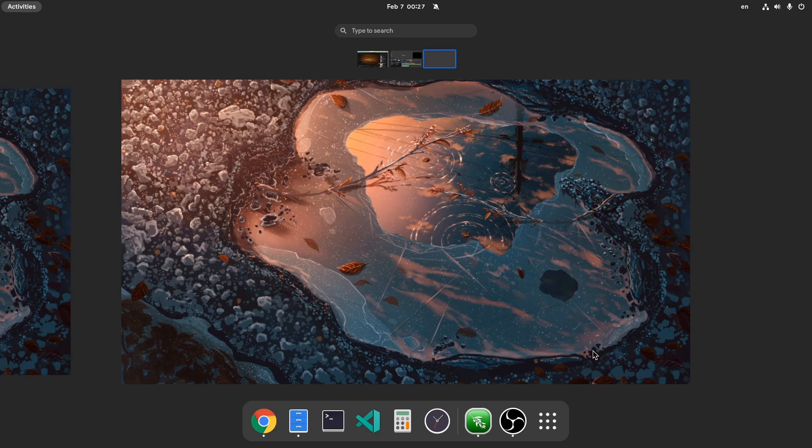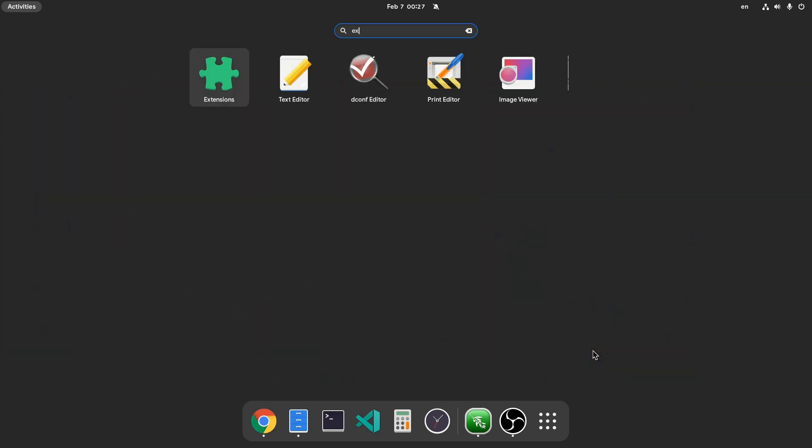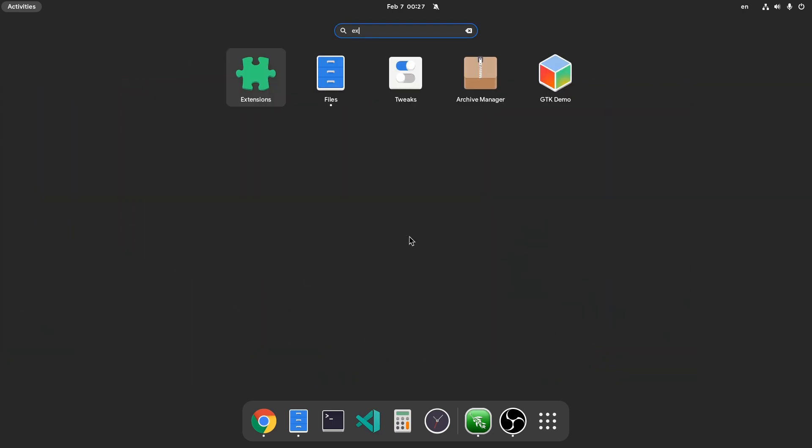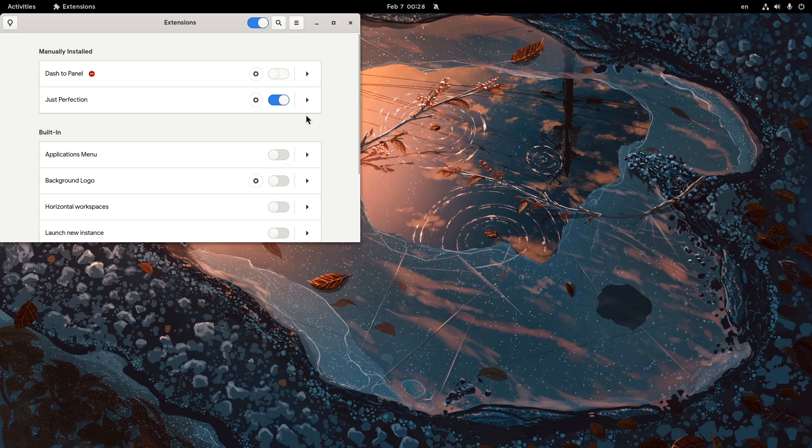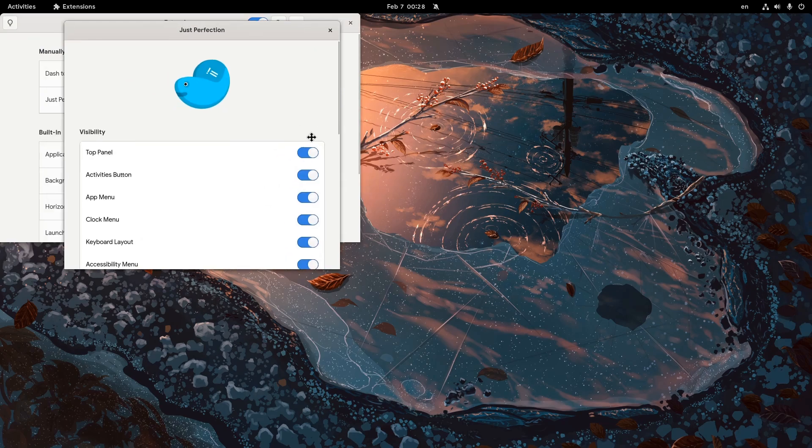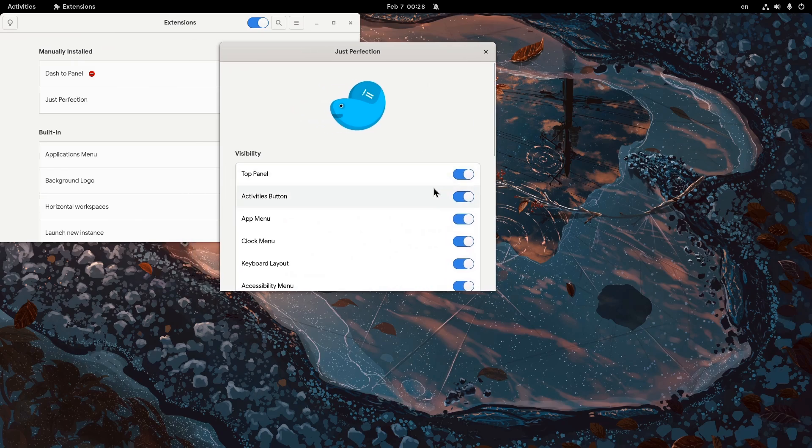Hmm, maybe we could kinda simulate it a bit? We can use this extension that fortunately already supports Shell 40, and we can hide a few things!